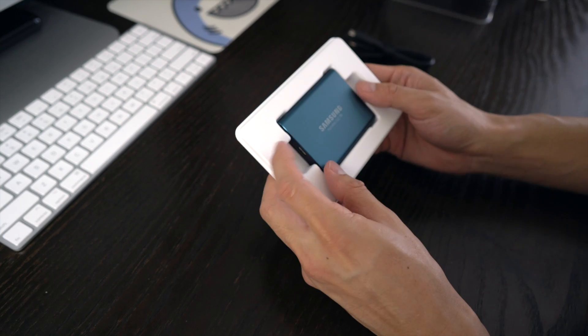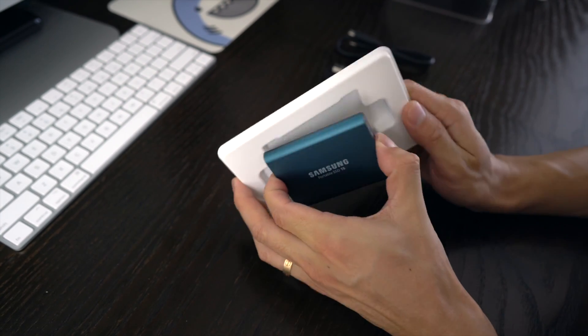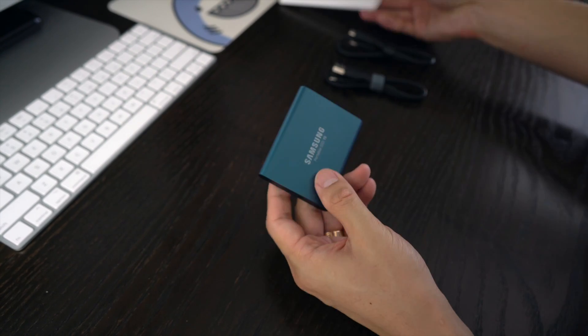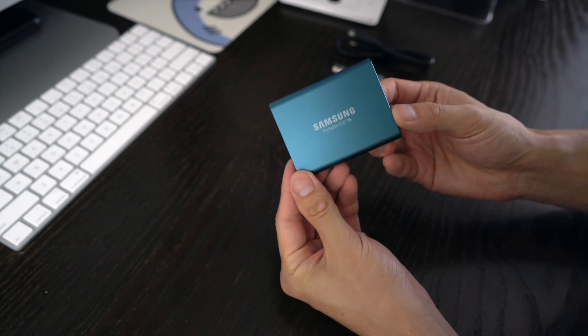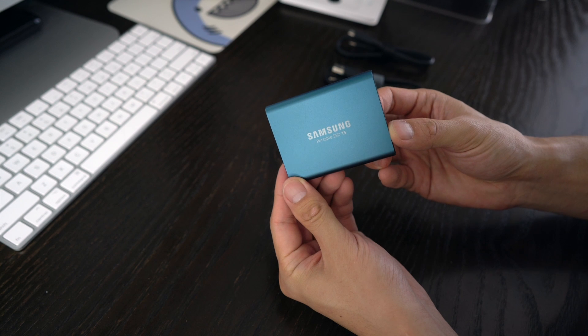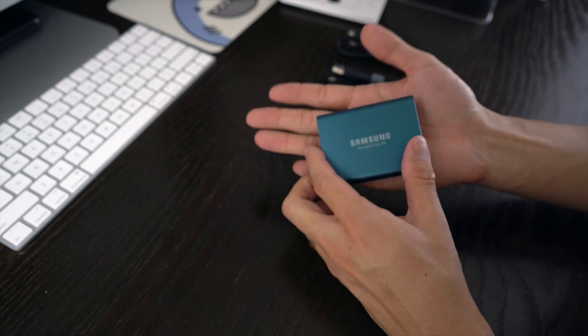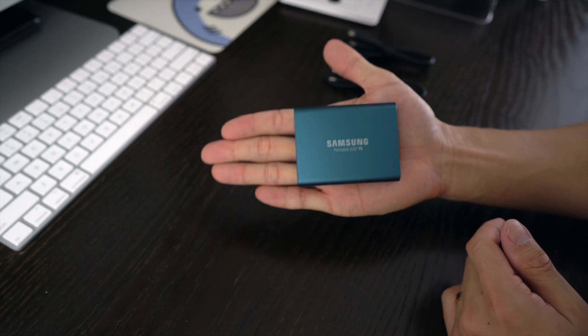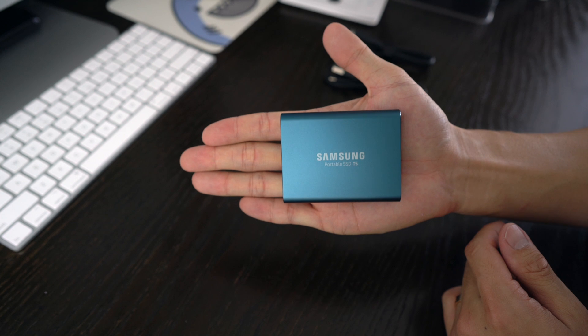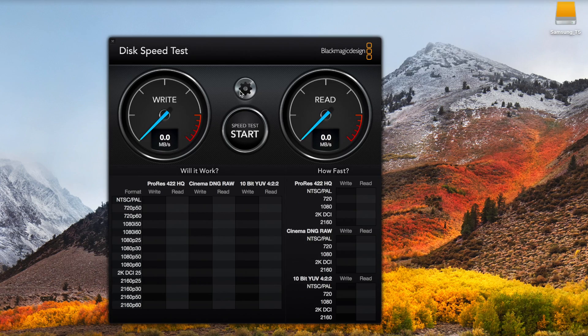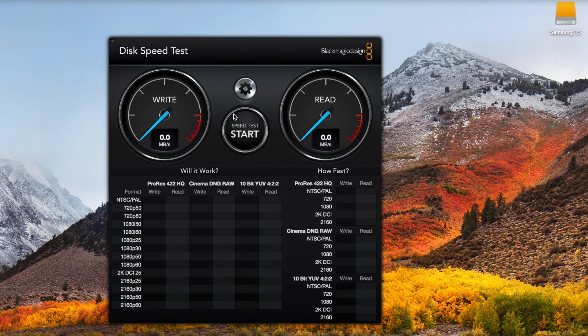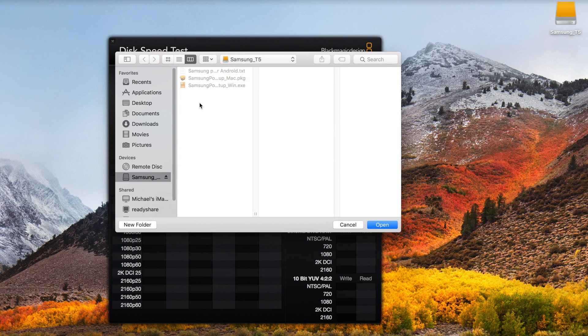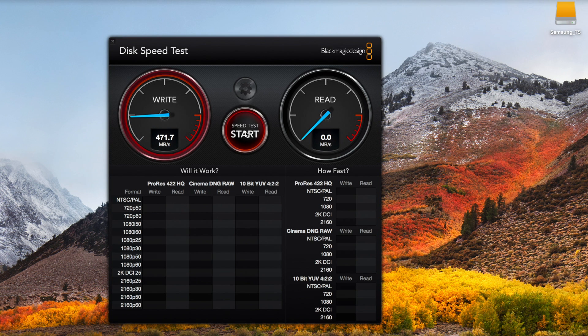And let's see the drive. It's metallic blue, very light. Look how big it is. Let's put this to a test. It says the maximum read speed is 540 megabytes per second and write speed is 515. So let's check it out.